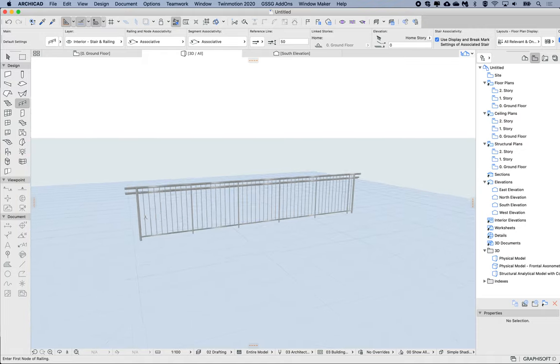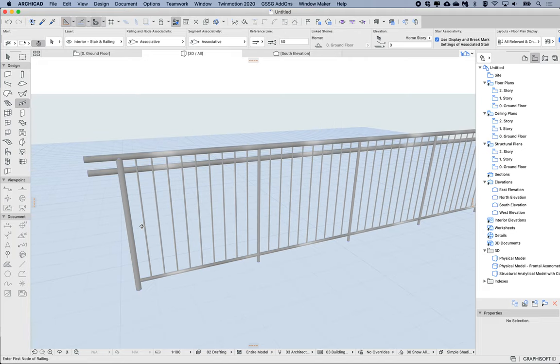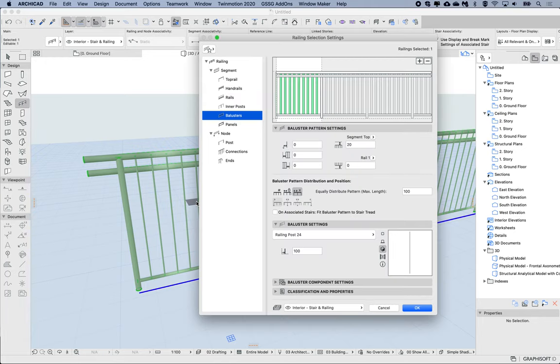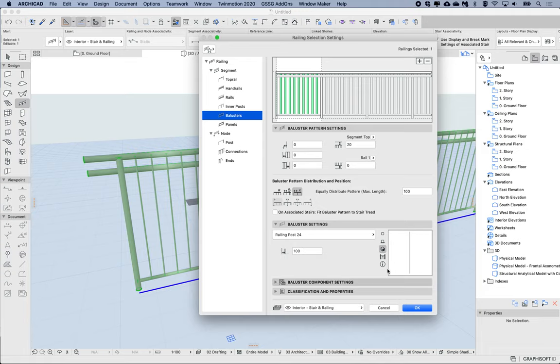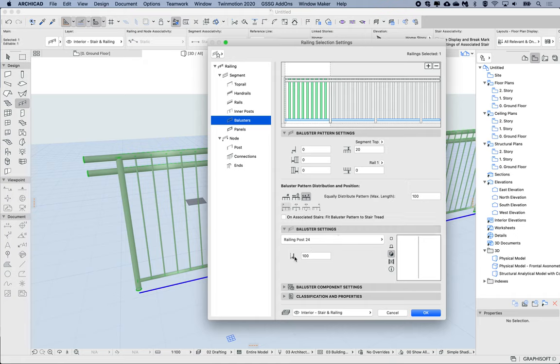Let's have a look at the balustrades for this one in a little bit more detail. I'm just gonna select it, open up the settings dialog, and under the segment under balusters, let's have a look at the settings here a little bit further. So here I've got one set of balusters, and here under the baluster settings we have a setting to say basically the spacing.